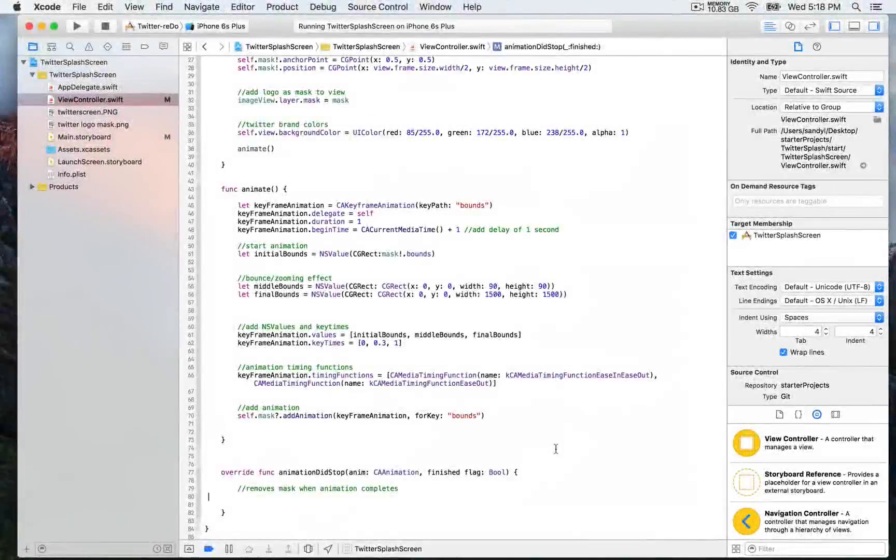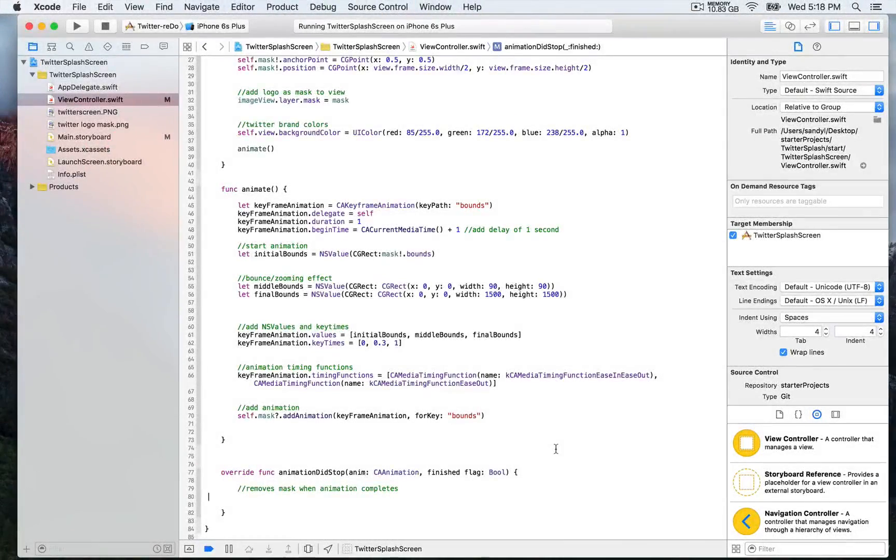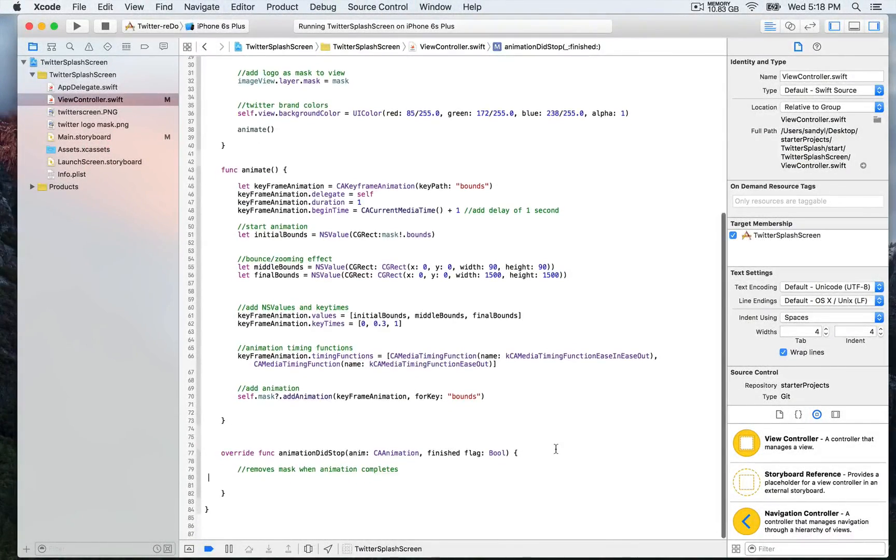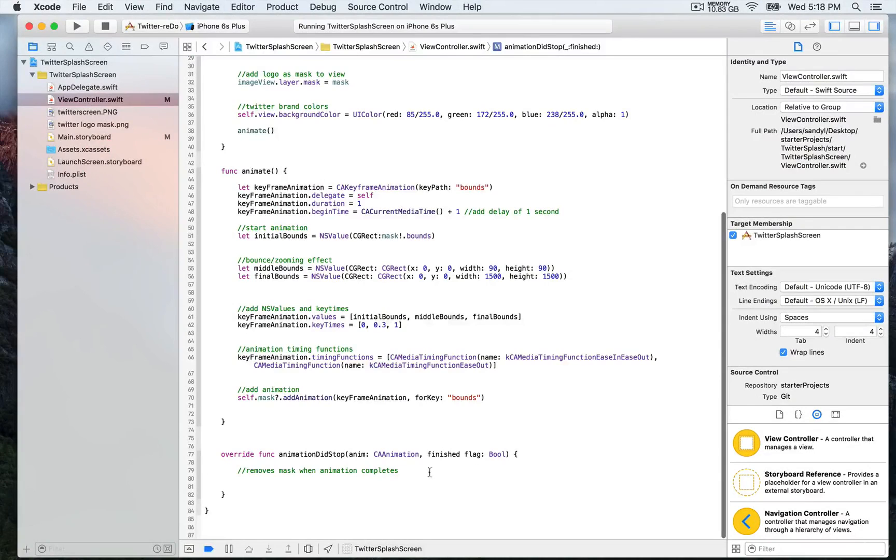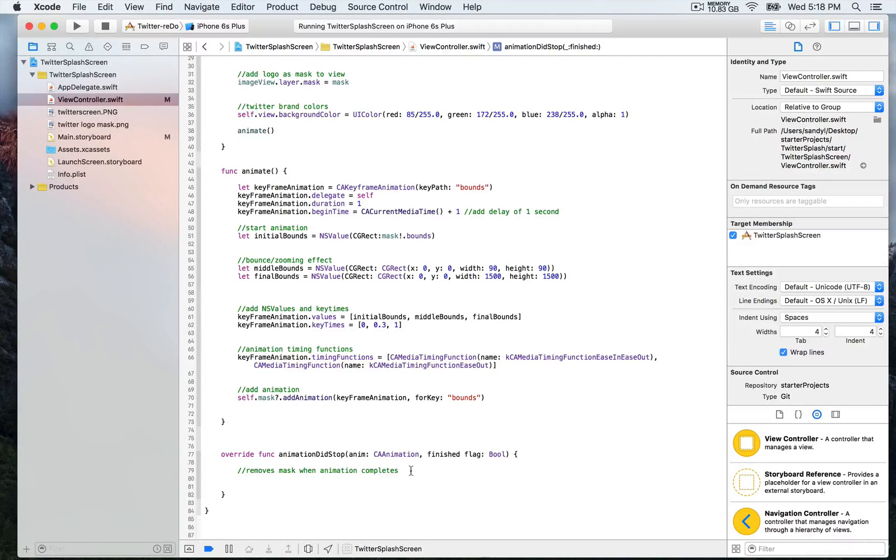To complete this demonstration and complete the animation, we're going to look at this function, which is animationDidStop, which is provided by the class CAAnimation.